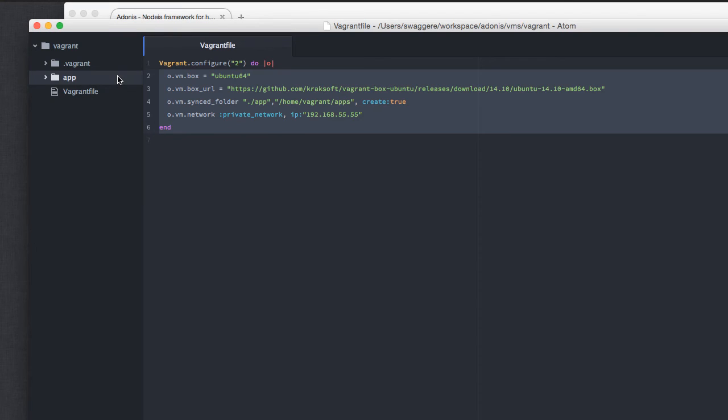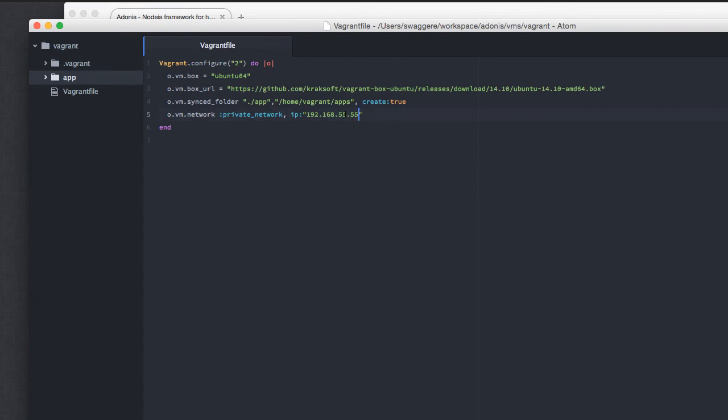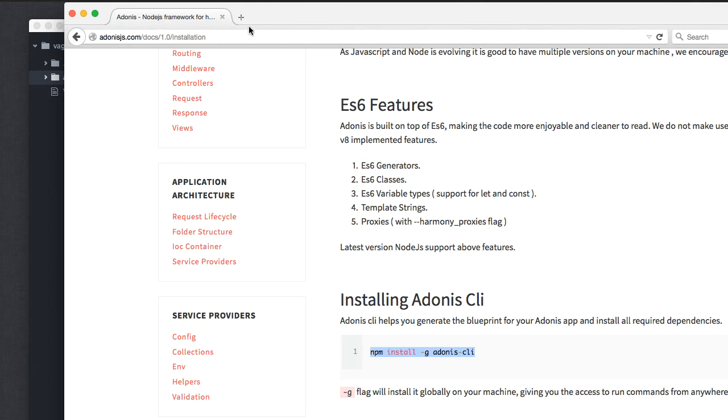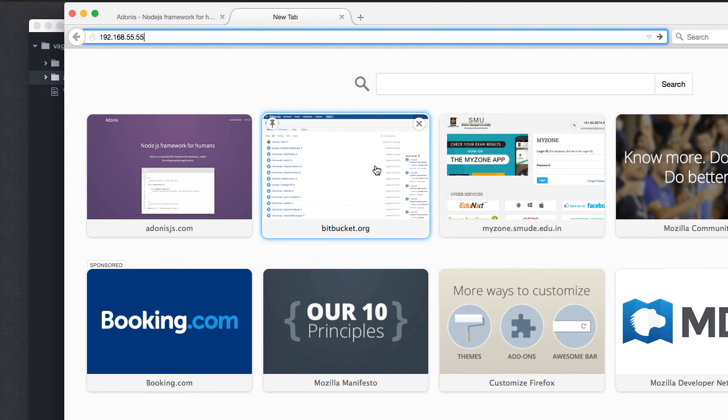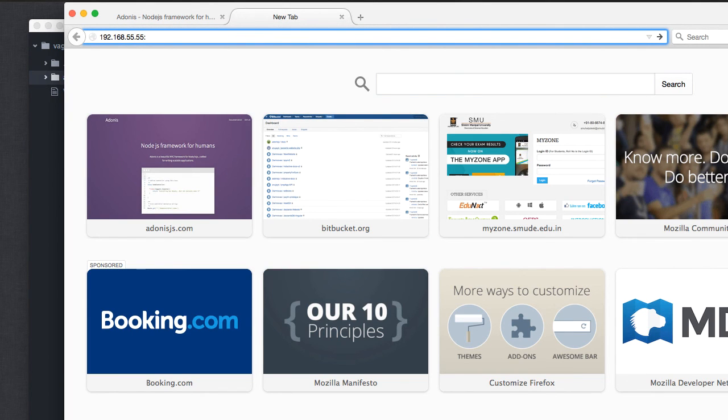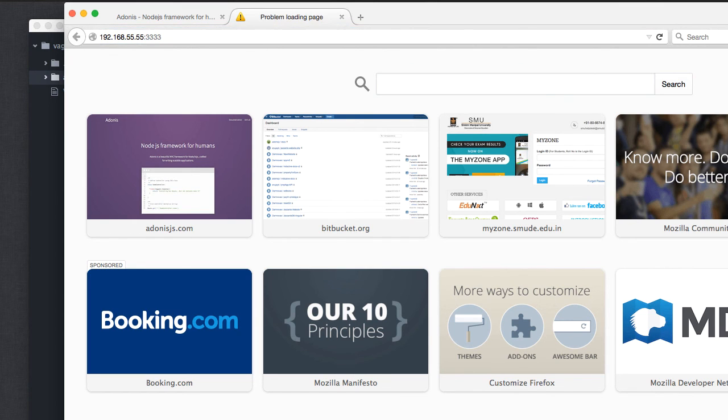As I'm using Vagrant and I'm using the network, I have to use this IP address in order to see the working page of Adonis. If you're doing it on your machine, you probably have to use localhost or 127.0.0.1. I'm going to use 192... with the IP address I have, and by default it runs on port 3333.